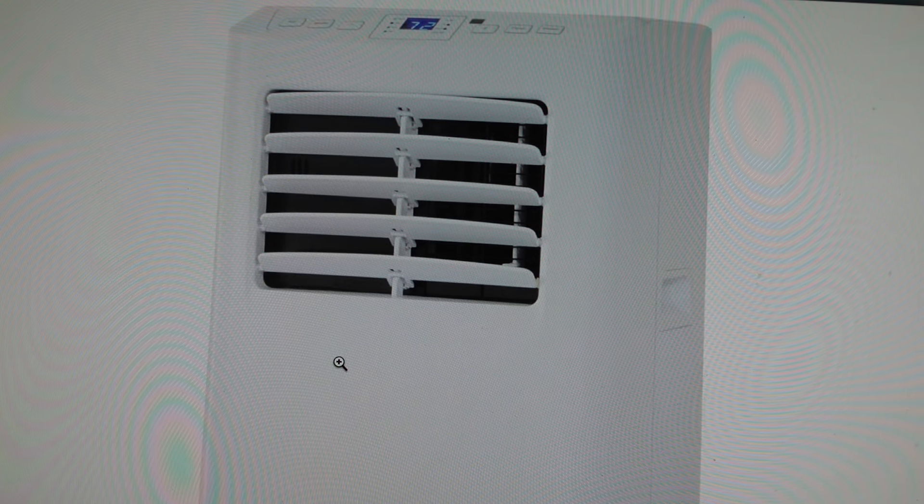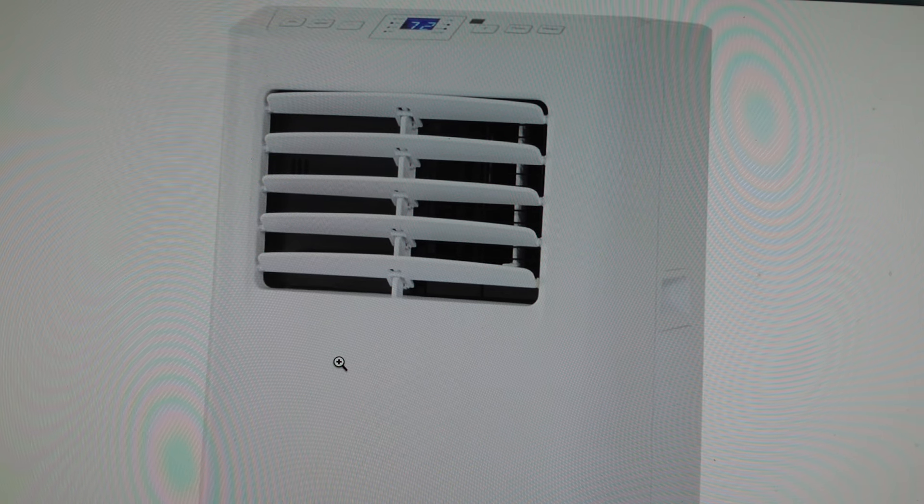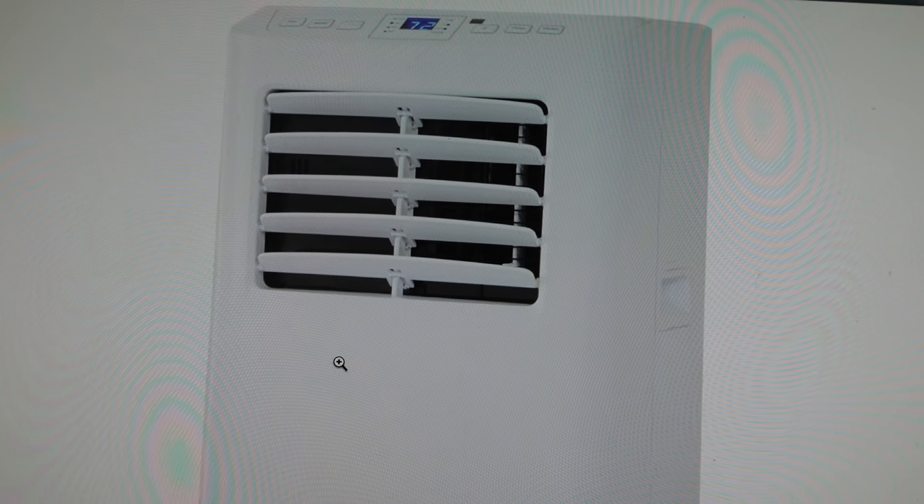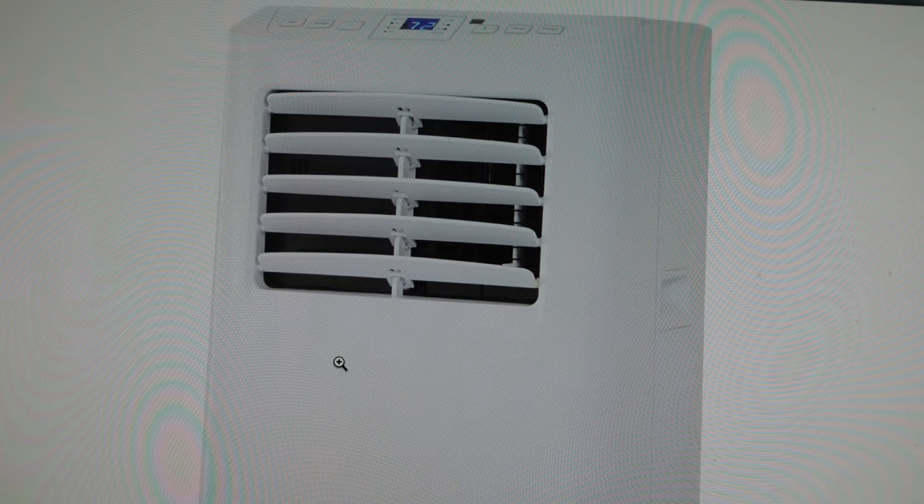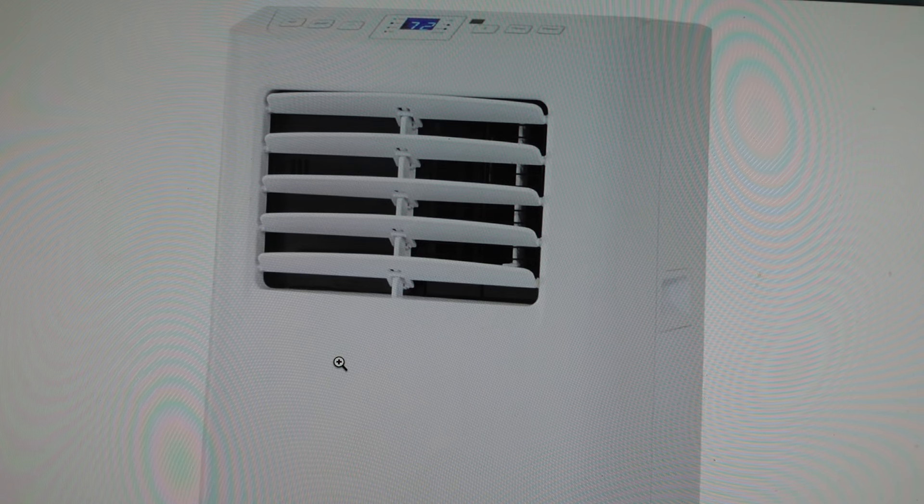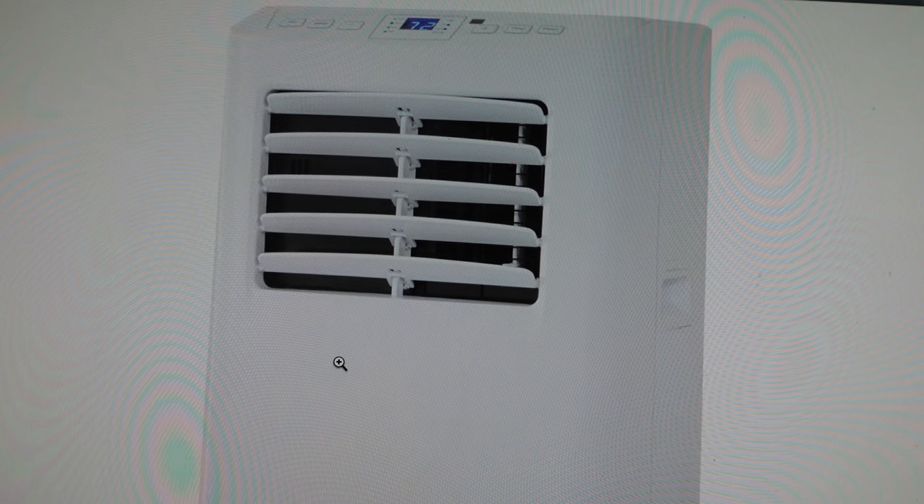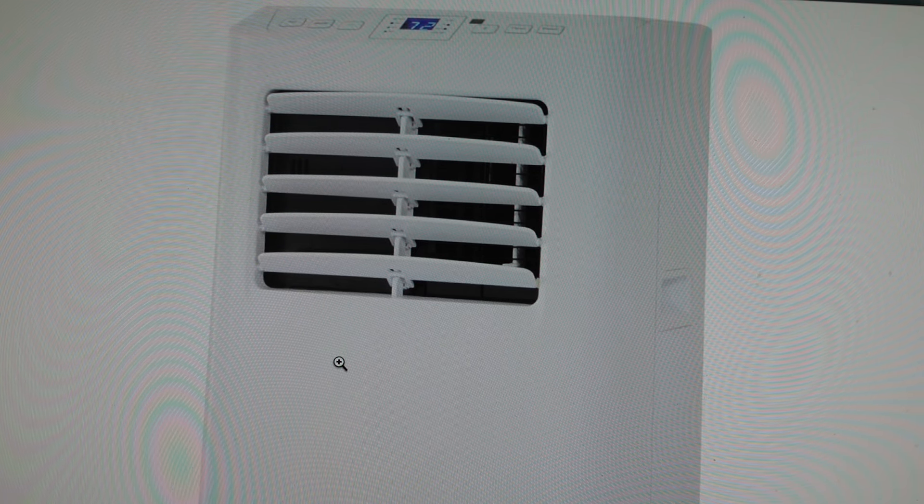So first of all, what is the code? This code is an error with the evaporator sensor.